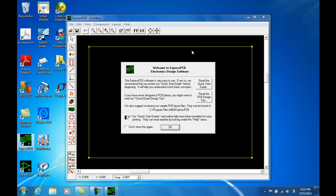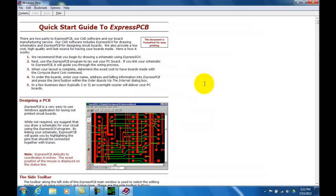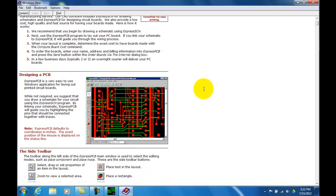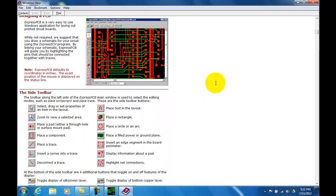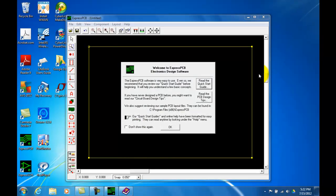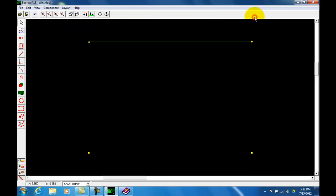The first time you start, you will come up with this opening screen asking you and inviting you to read the Quick Start Guide and also the PCB design tips. What you need to do is to open these two documents up and read them from beginning to the end. You can also minimize them and keep them open to refer to them as you are moving through and working with ExpressPCB. For now, I am going to close this down and I will maximize my screen so I will have in front of me the entire program and the largest area possible.